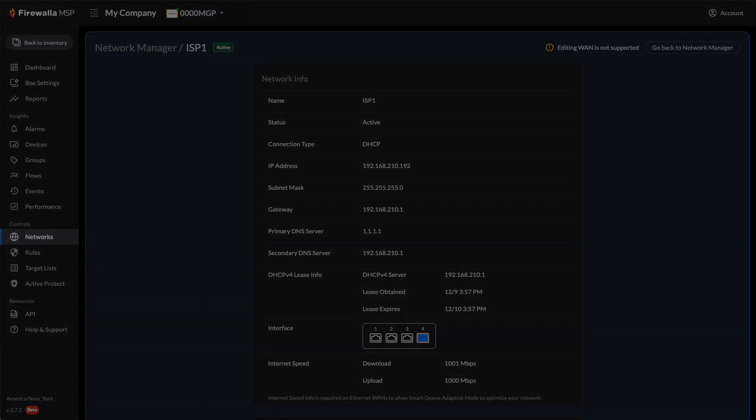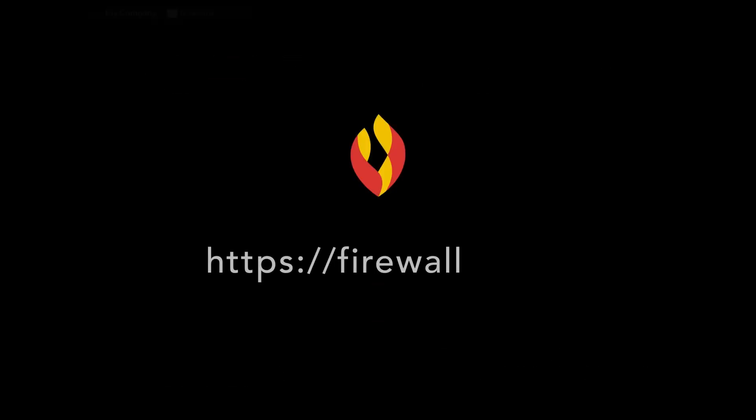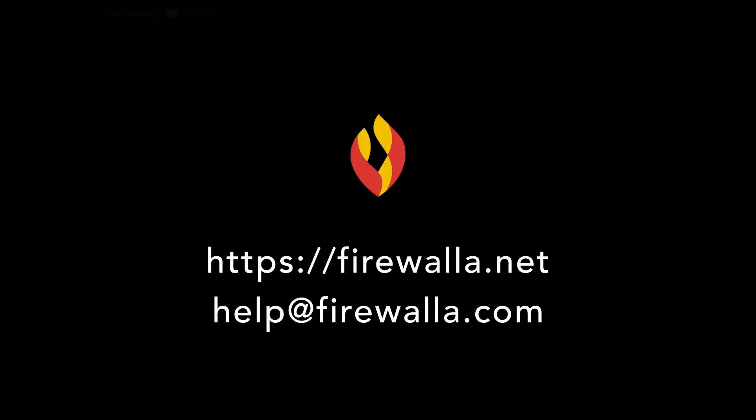That's our overview of the new Active Protect and Network editing for Firewalla MSP Release 2.7. If you have any feedback or ideas you'd like to let us know about, feel free to send us an email. Happy networking!